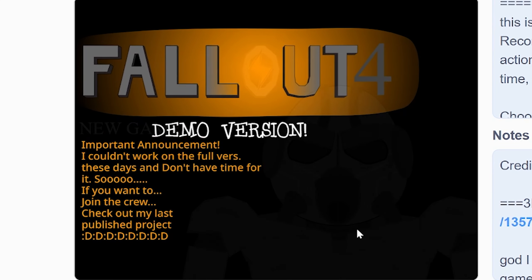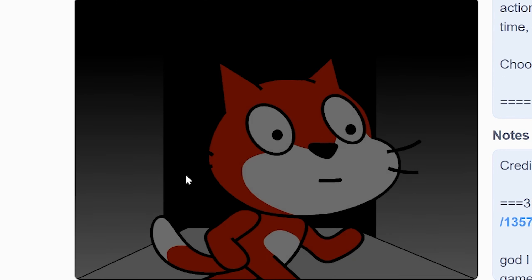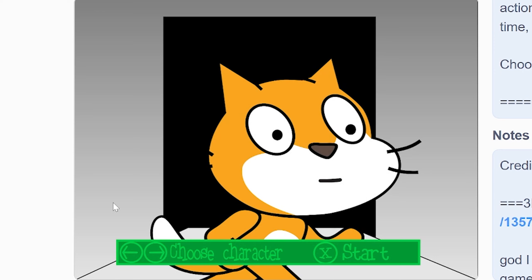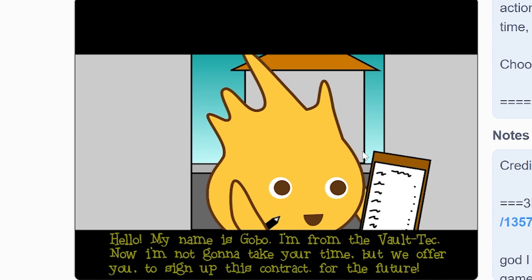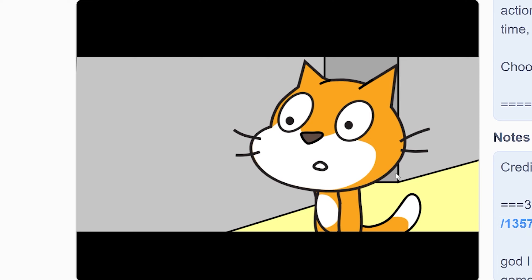That's pretty cool, I like that. Okay, not that so much, but you know. That's fucking beautiful. Scratch cat! Yeah, I'll fucking choose Scratch cat. Click the mouse to navigate through dialogues. Oh, someone's on the door. Hello, my name is Gobo. I'm from the Vault-Tec. Now I'm gonna take your time but offer, we offer you to sign up this contract for the future. Yo, I cannot read this shit.